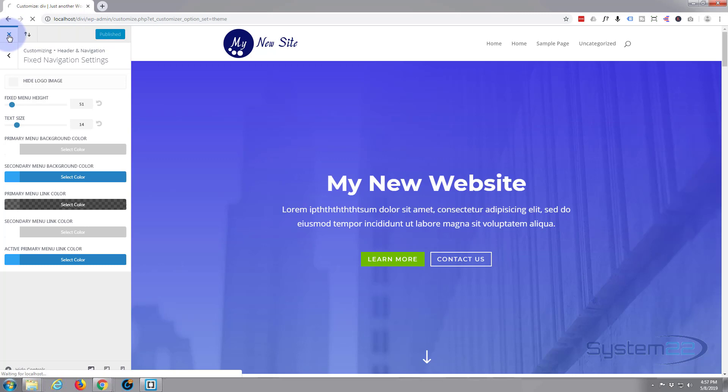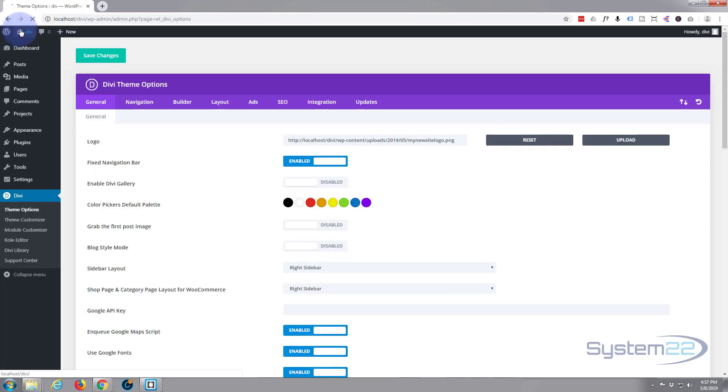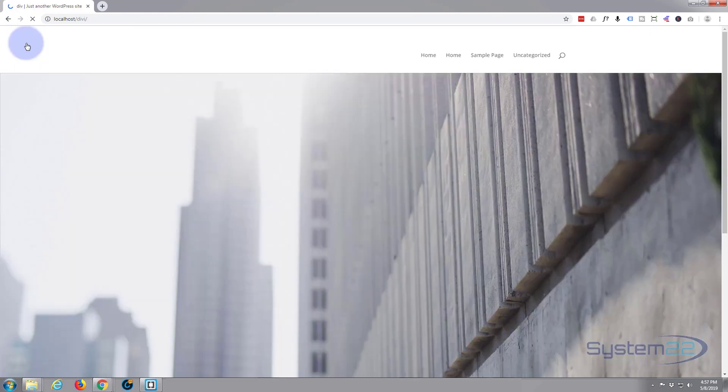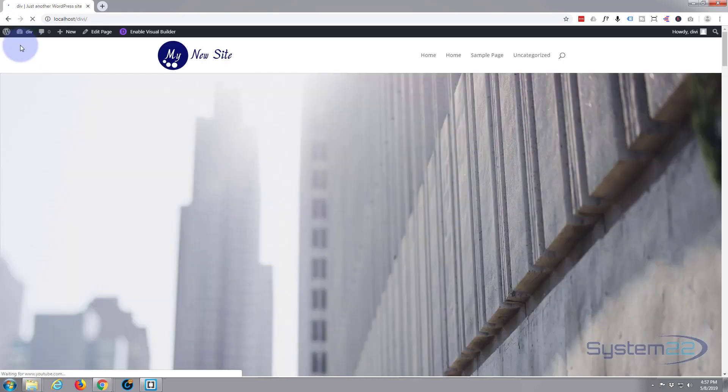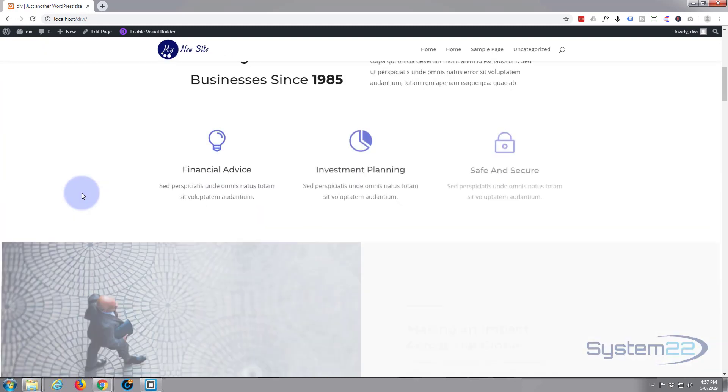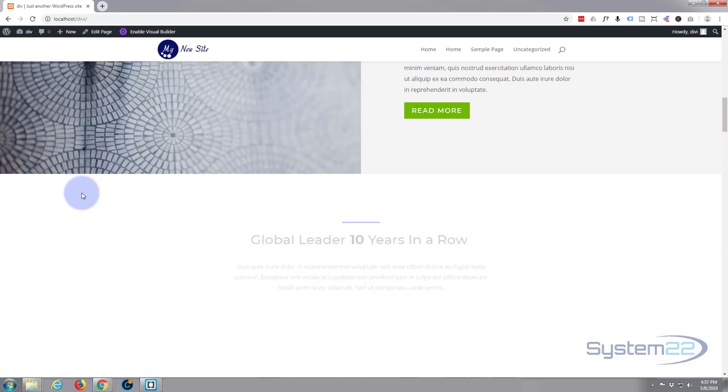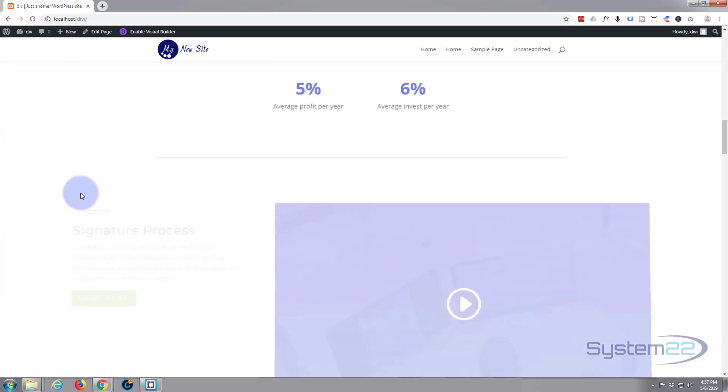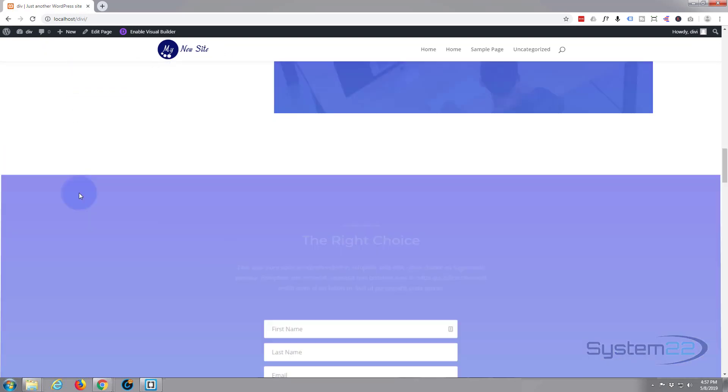So there you have it. Just publish your changes, exit out of there, and visit the site.